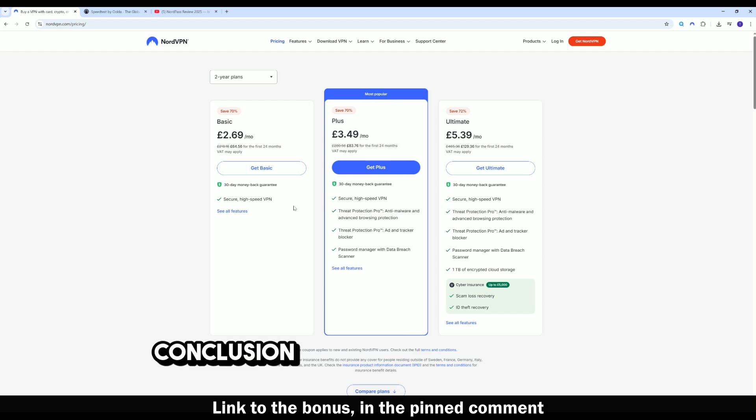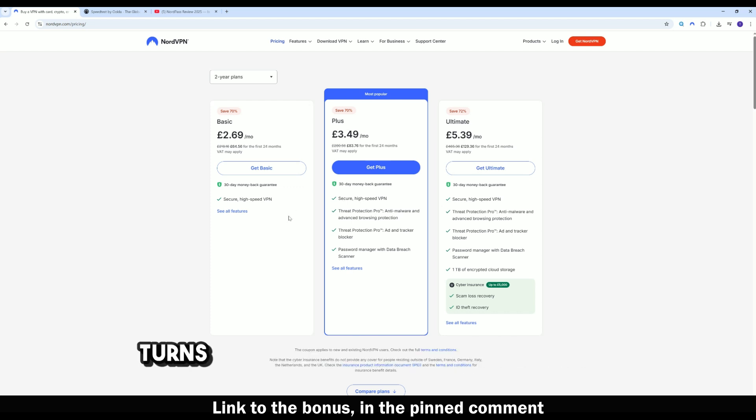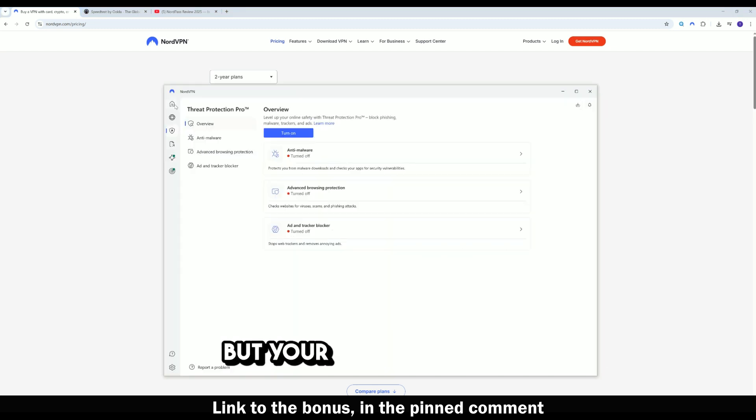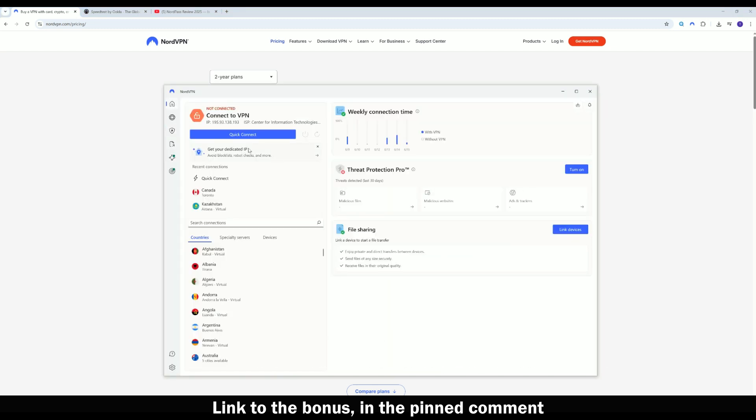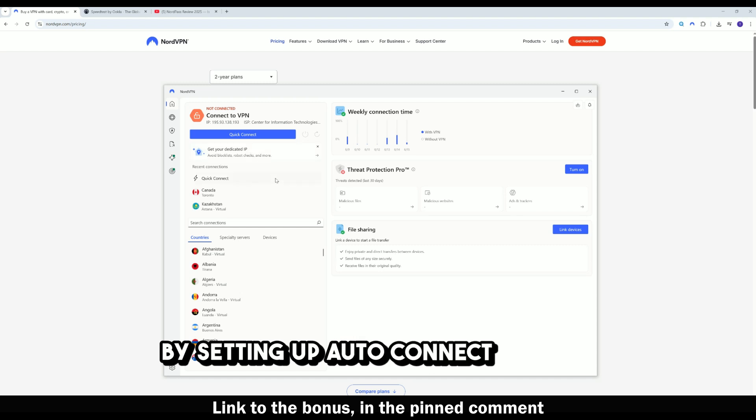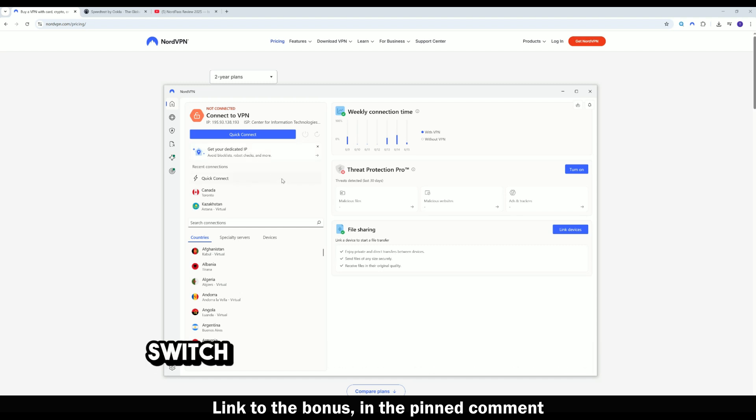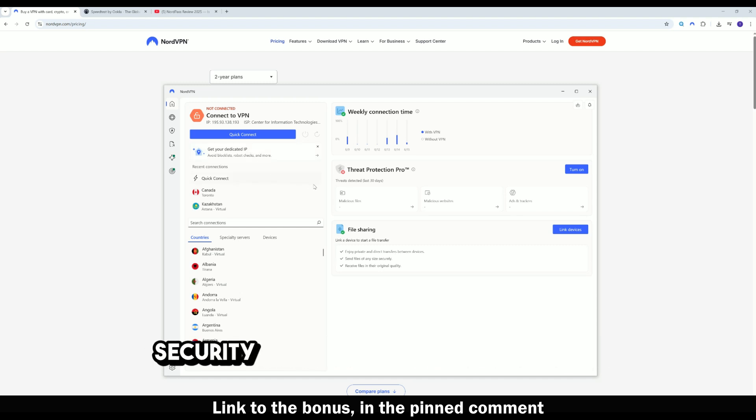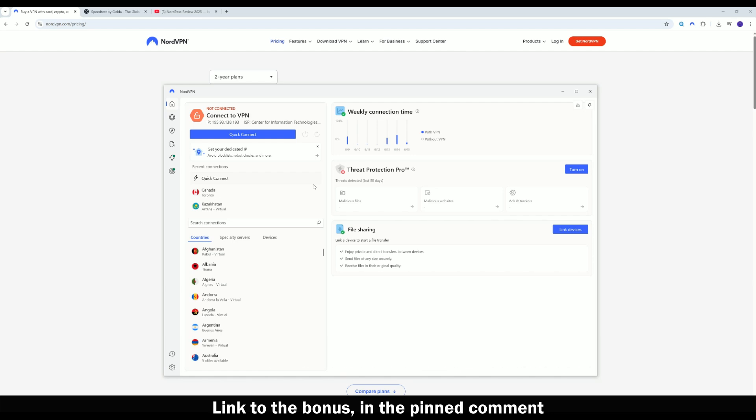Conclusion. If NordVPN unexpectedly turns on or off, it's usually not a bug, but your data protection. By setting up auto-connect and kill switch correctly, you'll get maximum security without any inconvenience.